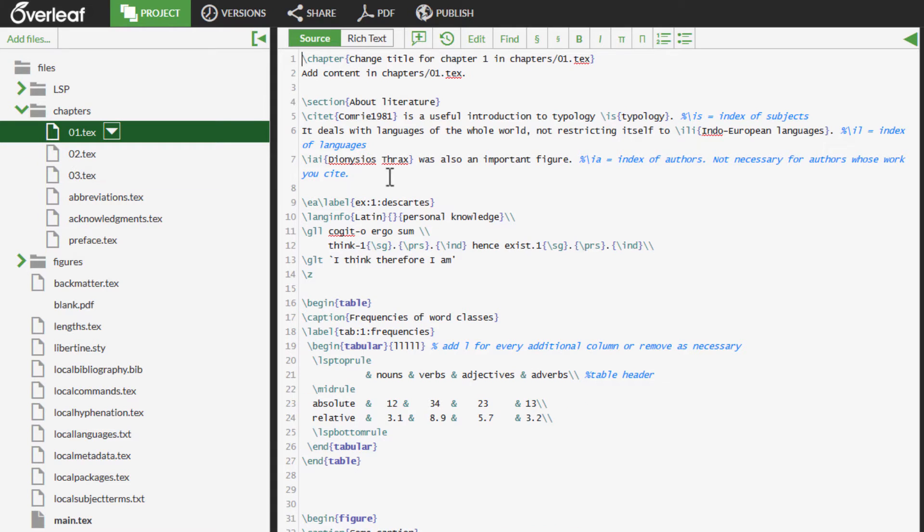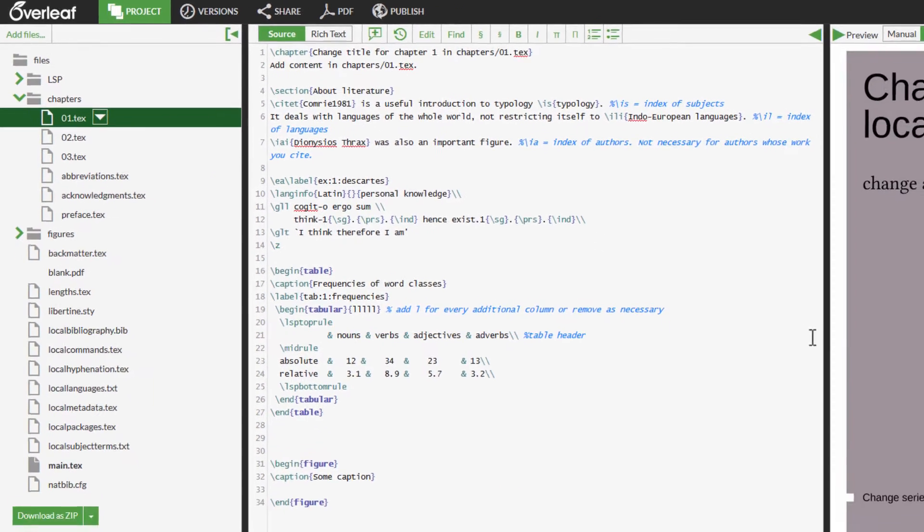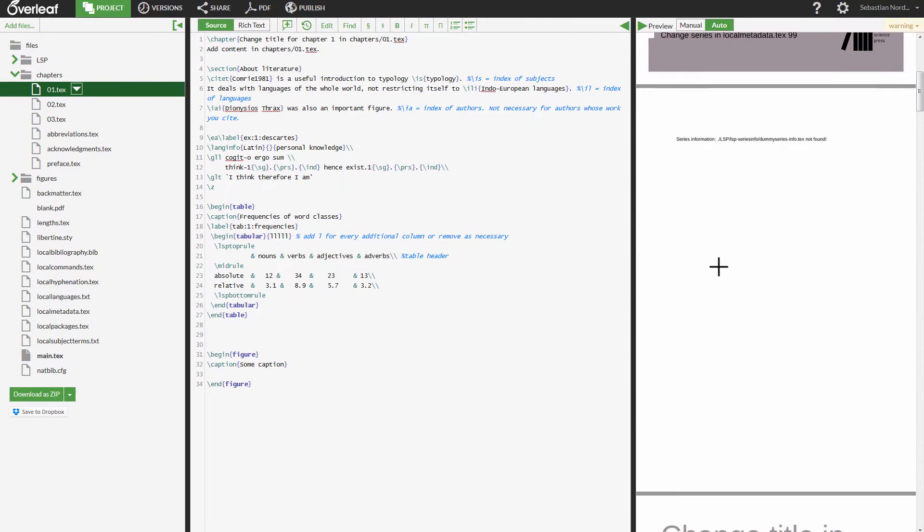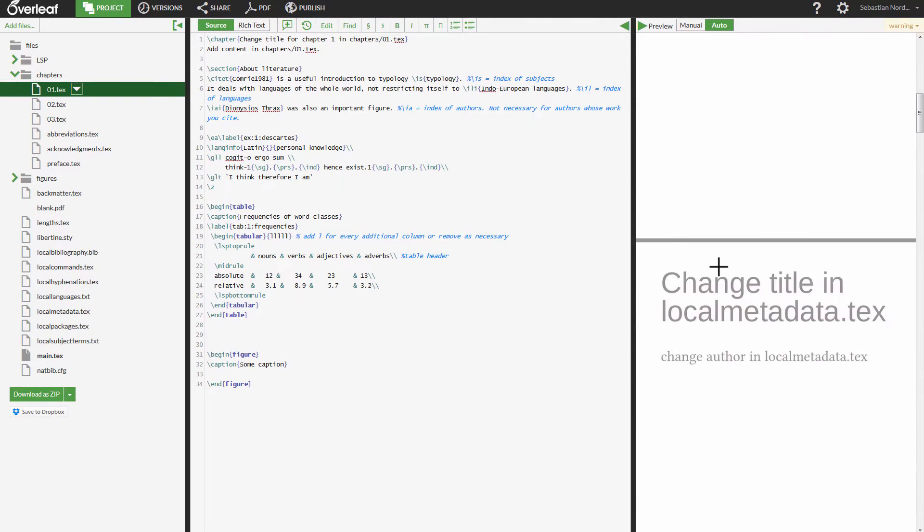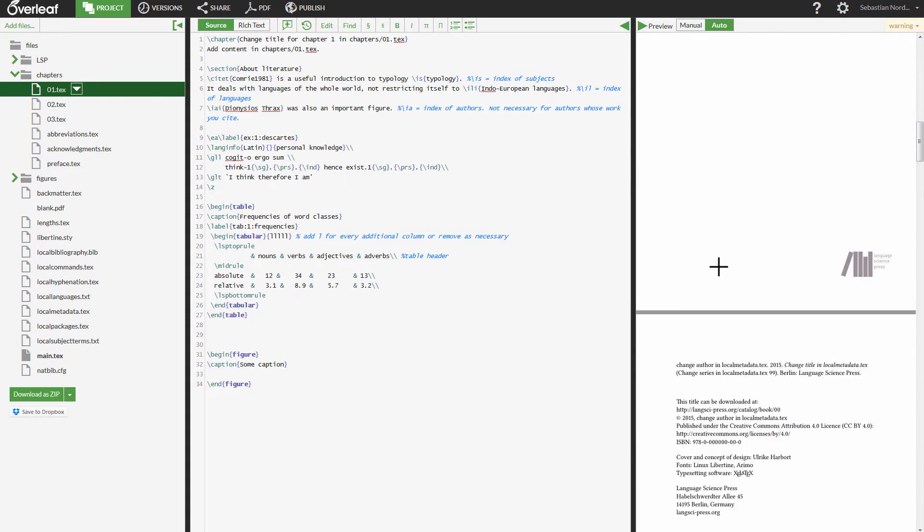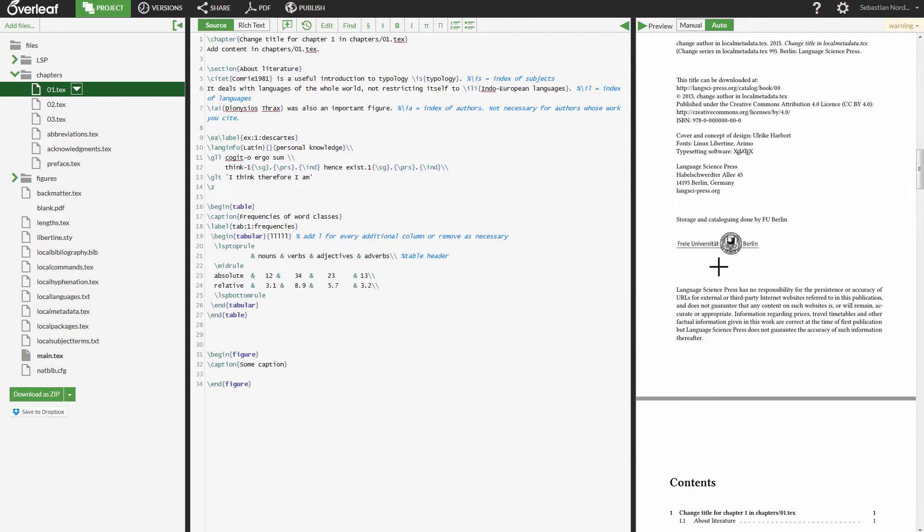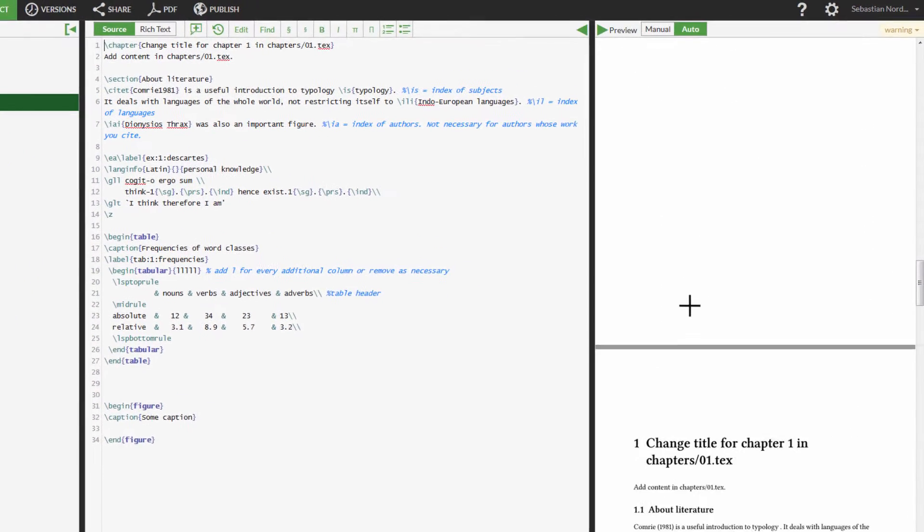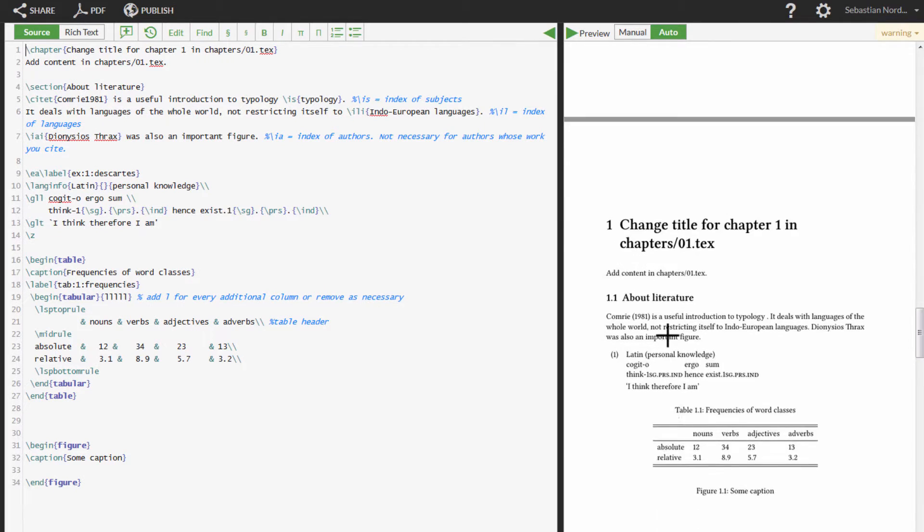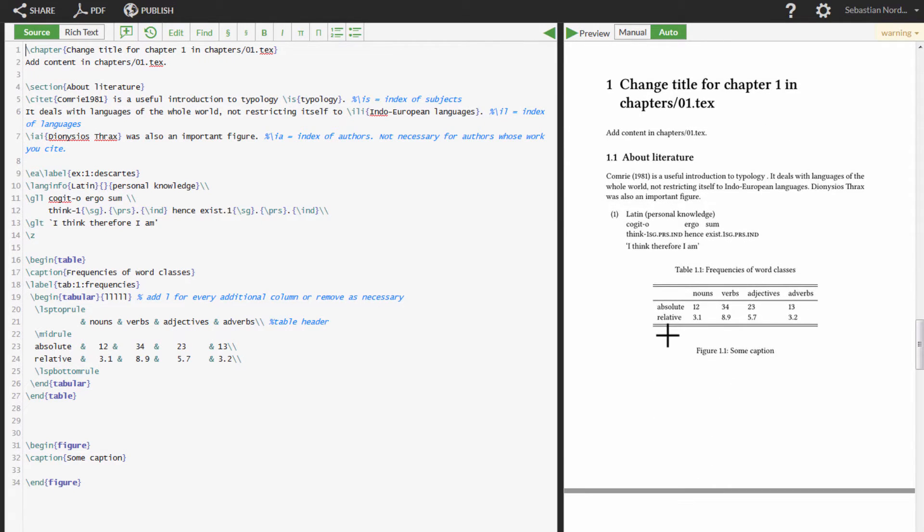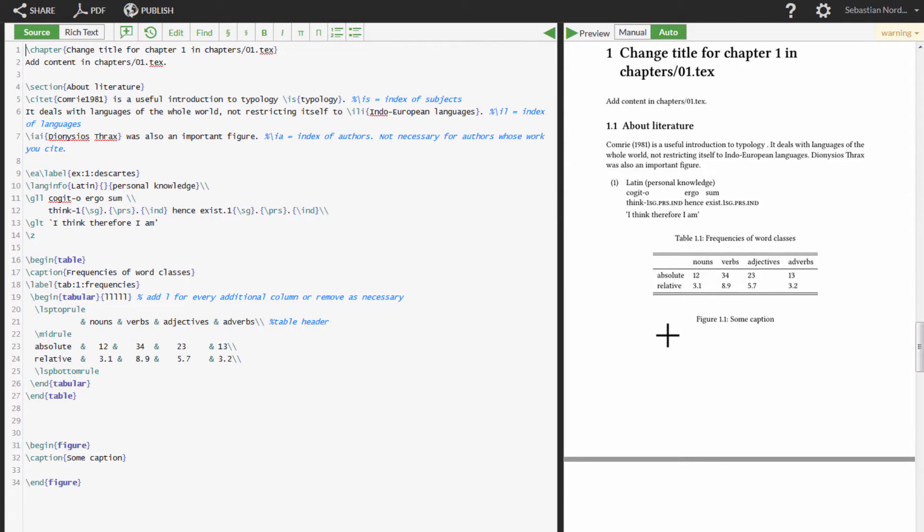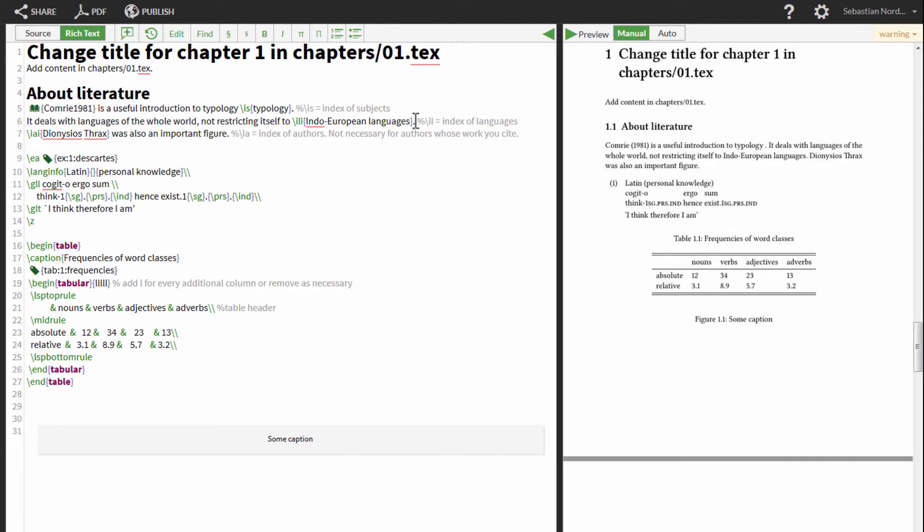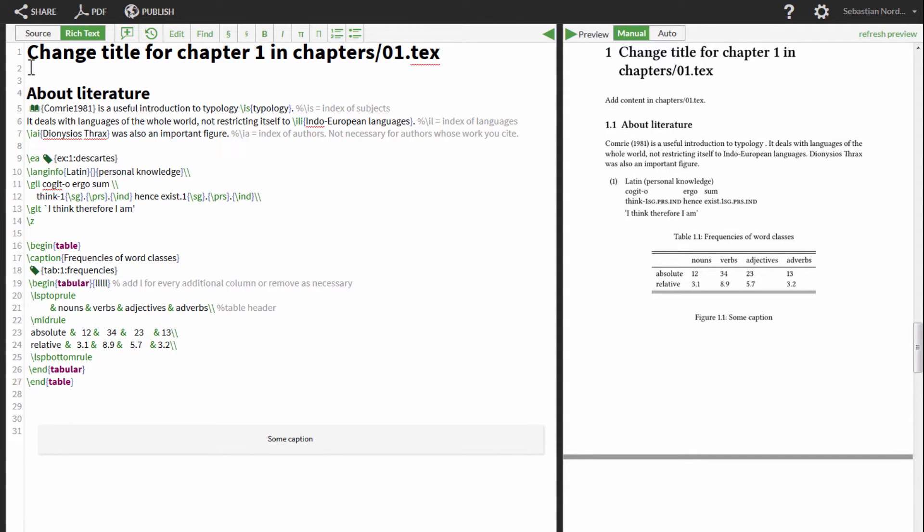In the middle pane, you now have some source text. The PDF is generated from the source text. The source text can be edited in rich text mode or in source code mode. We will assume you use rich text mode.